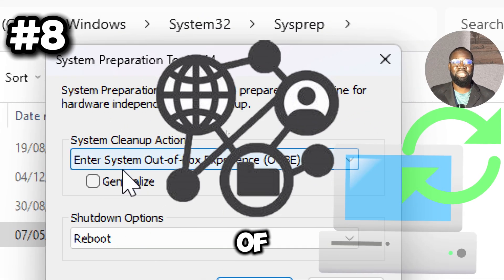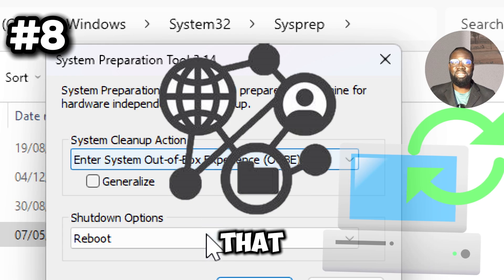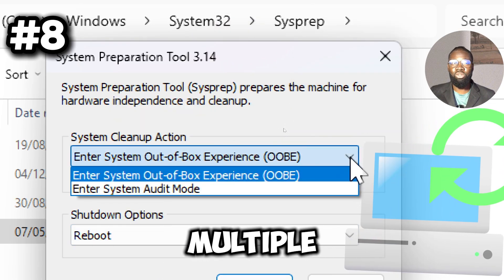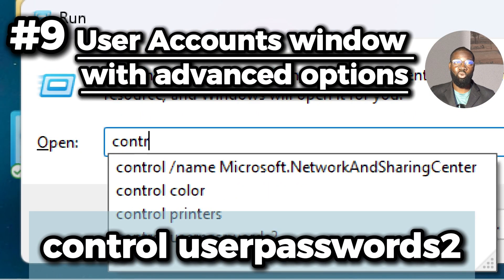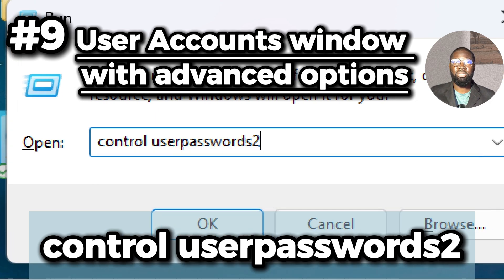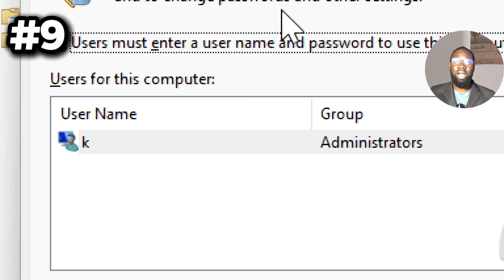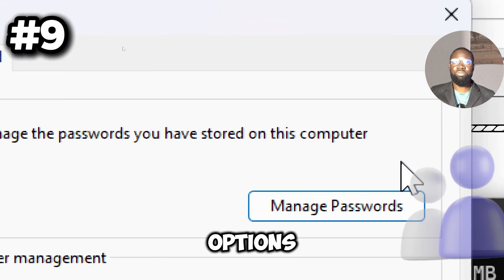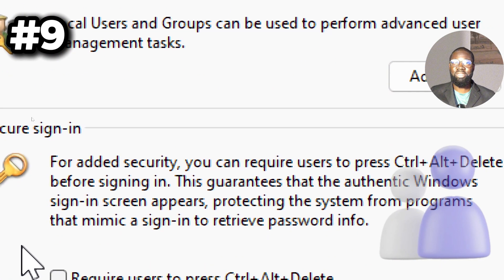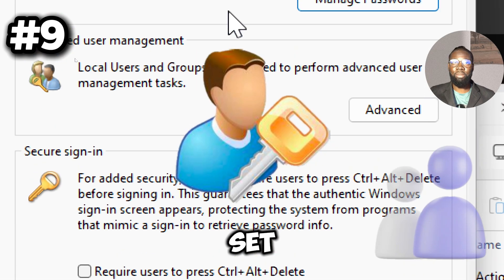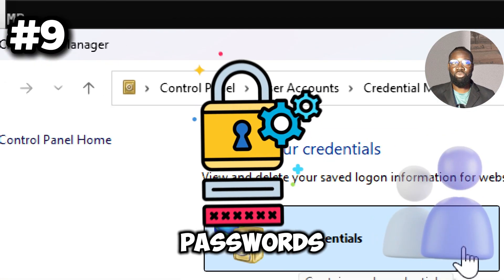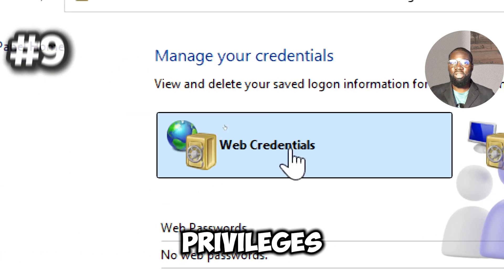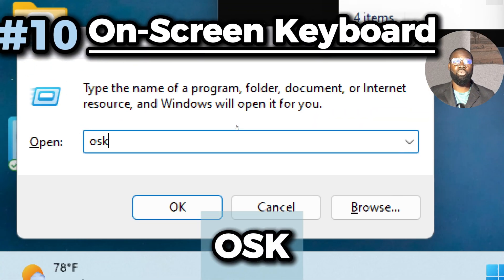Next we have the control userpasswords2 command. It opens the User Accounts window with advanced options for managing user accounts, including the ability to set automatic login, manage account passwords, and configure user privileges.